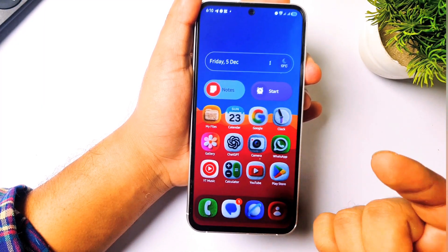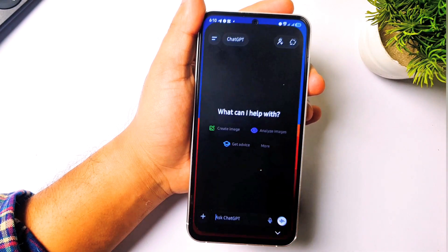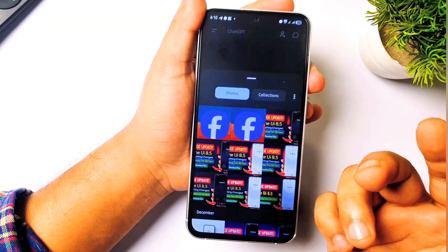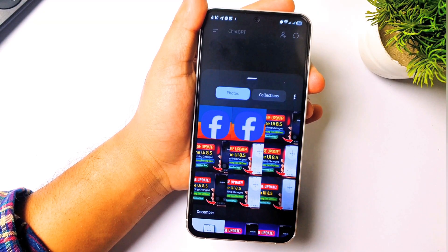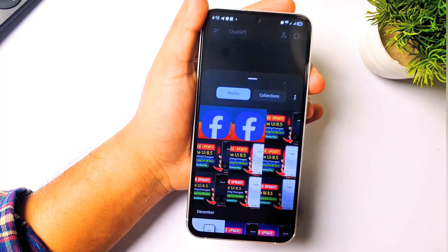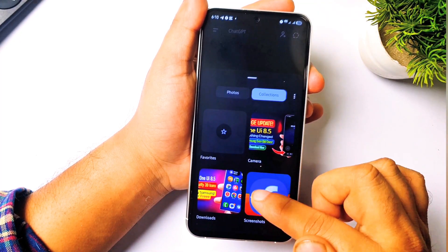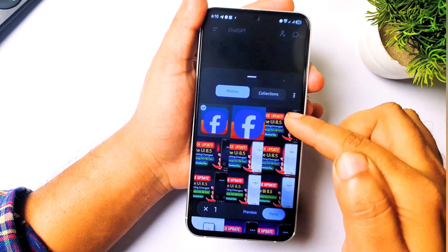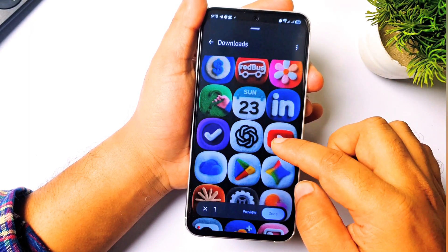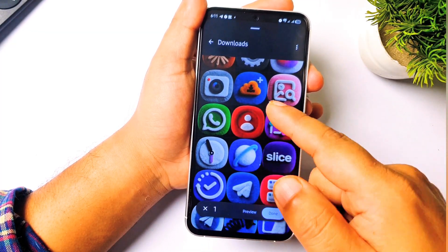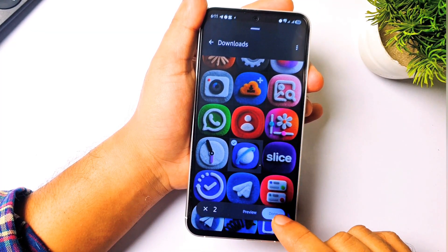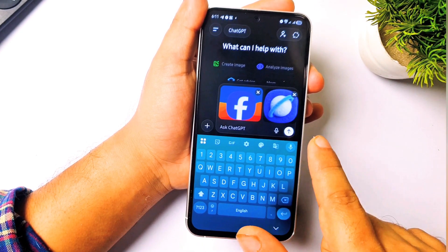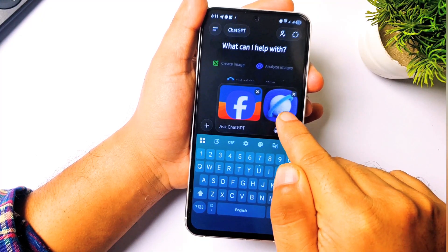Now open ChatGPT, tap on the plus button, then go to photo. You need to add one floppy icon picture for reference — from my previous video I gave you a lot of floppy icons, so choose one of them. Then also add the normal Facebook icon. So we are adding two icons: the floppy one for reference, and the normal icon.